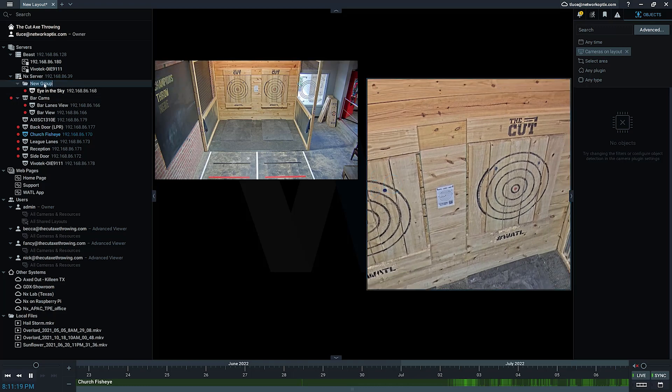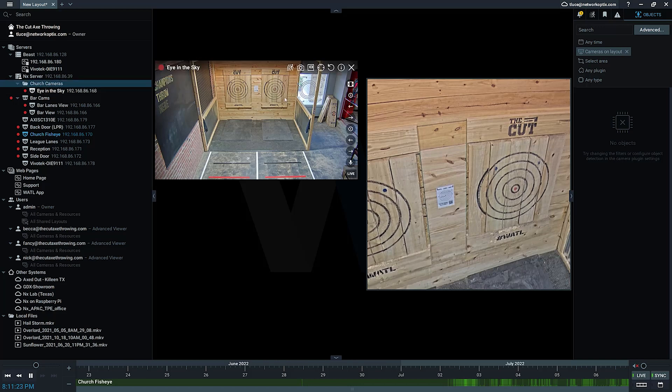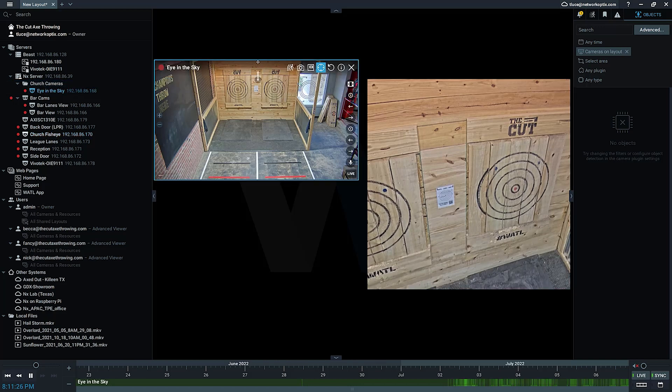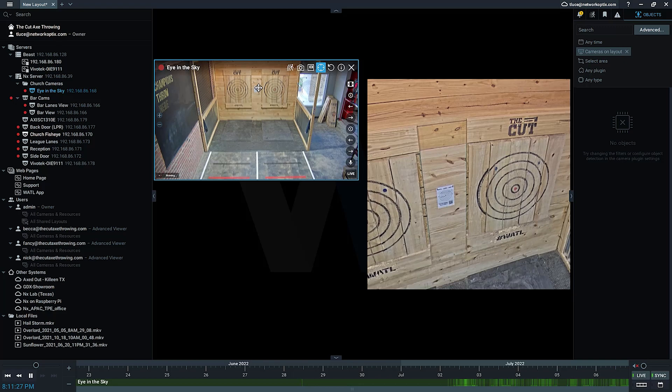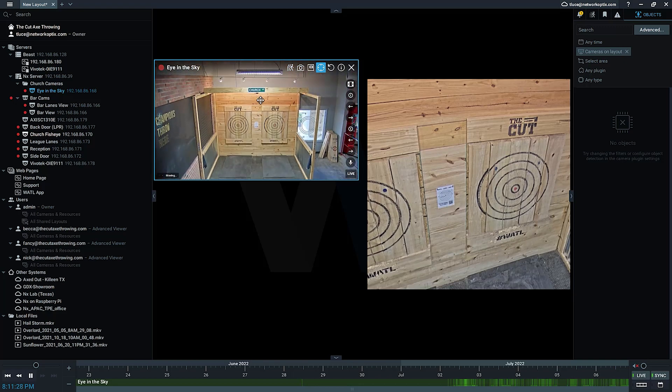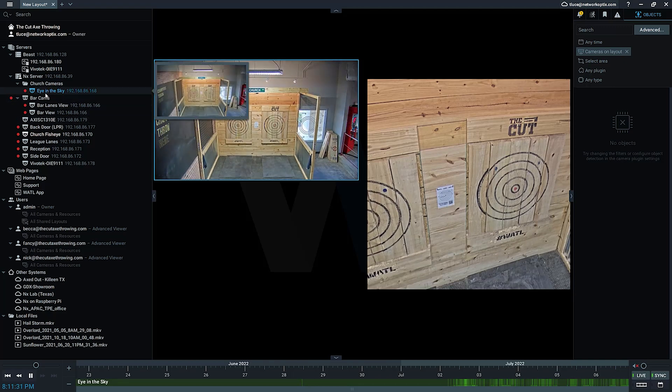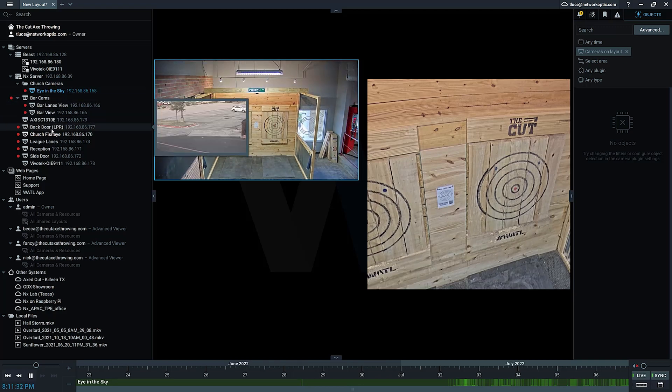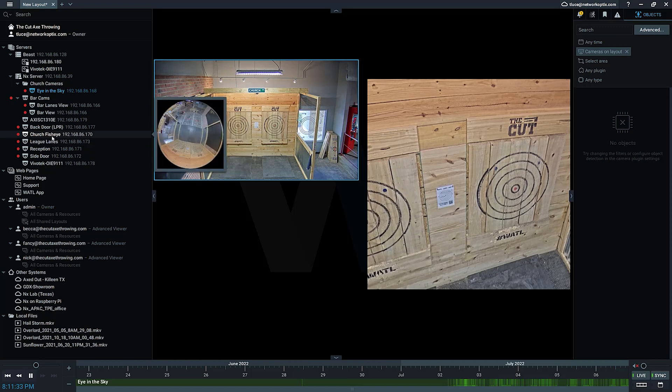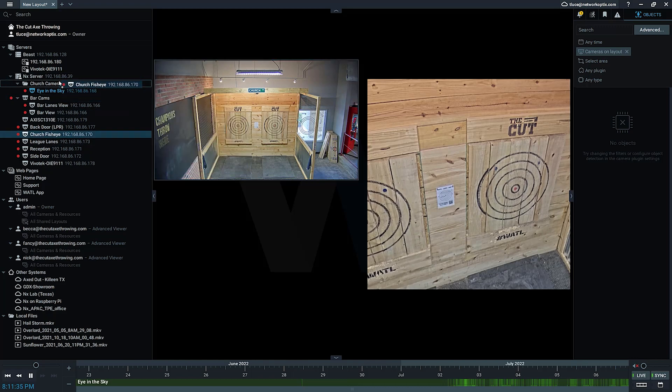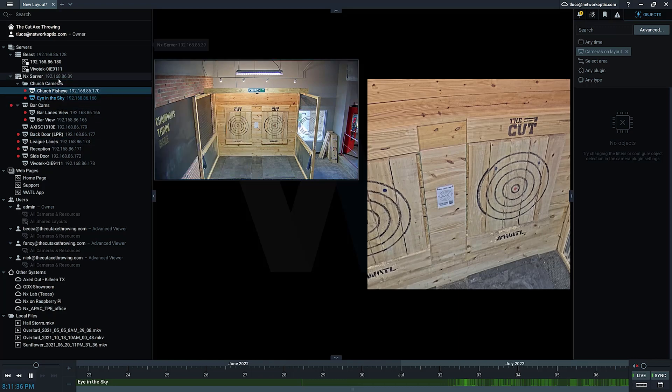I create this group and I'm going to call this Church Cameras, right, because they're in the Church Street. And if you don't know what I mean, maybe I can get it - there you go, Church right there.